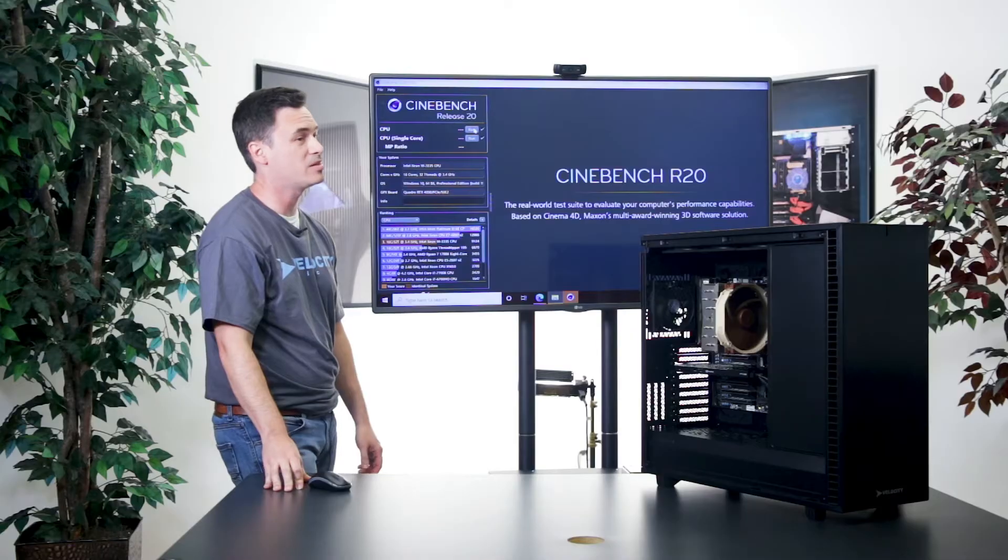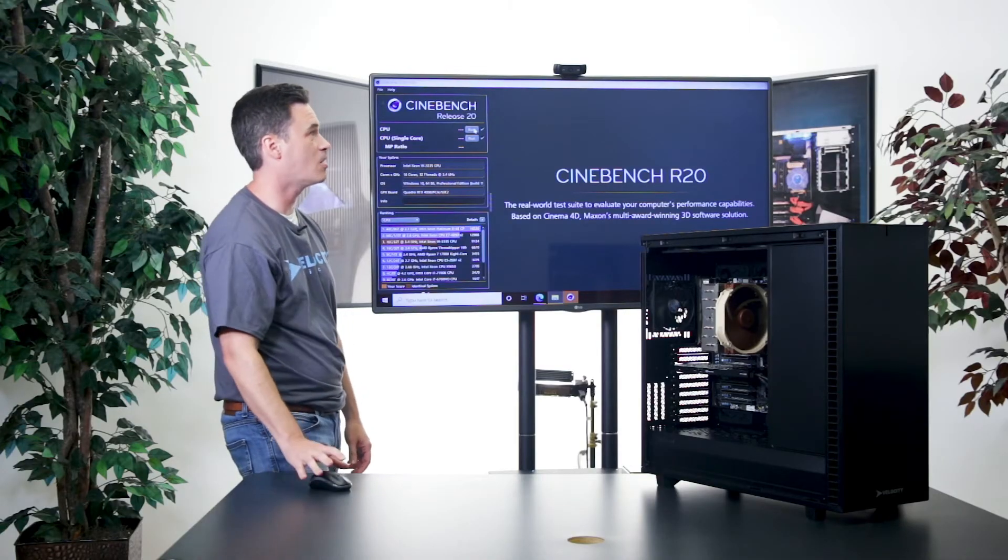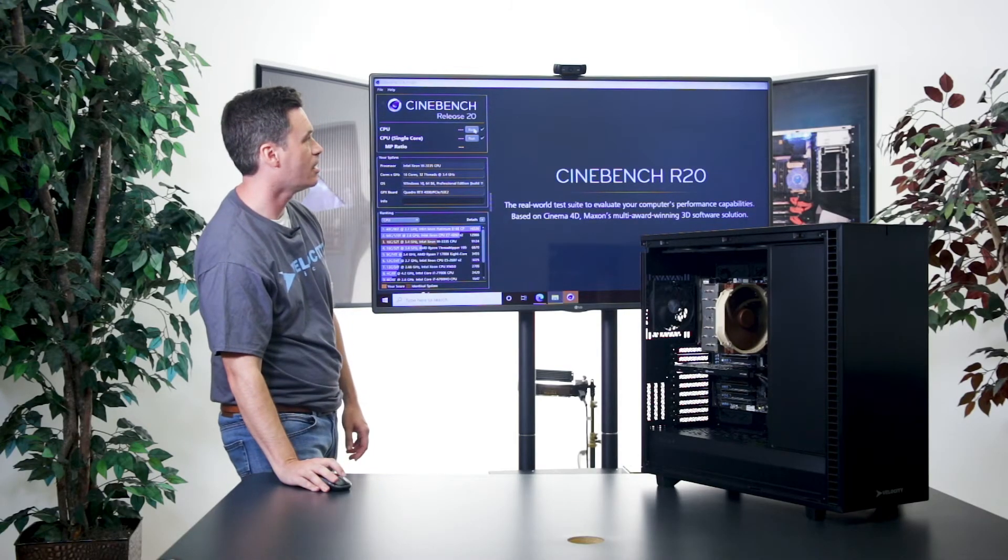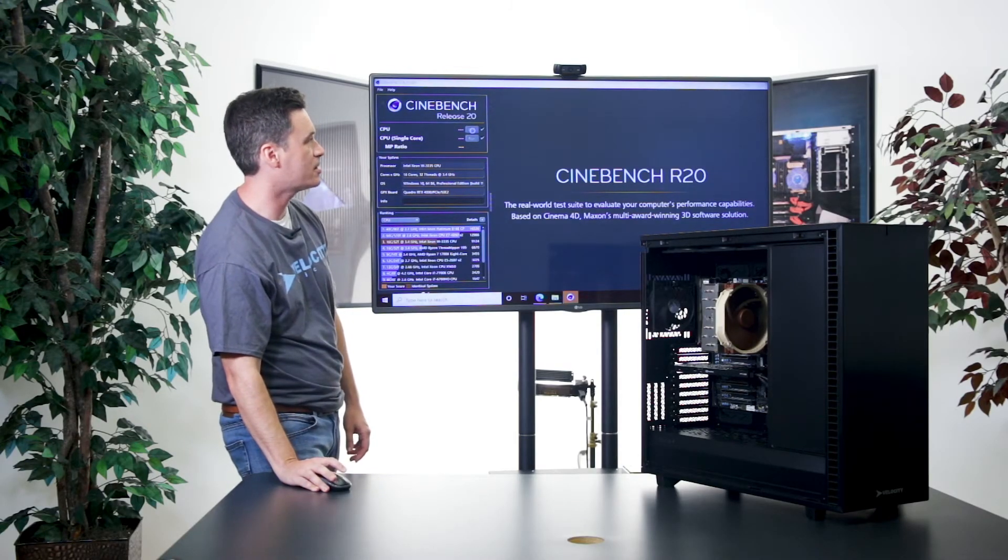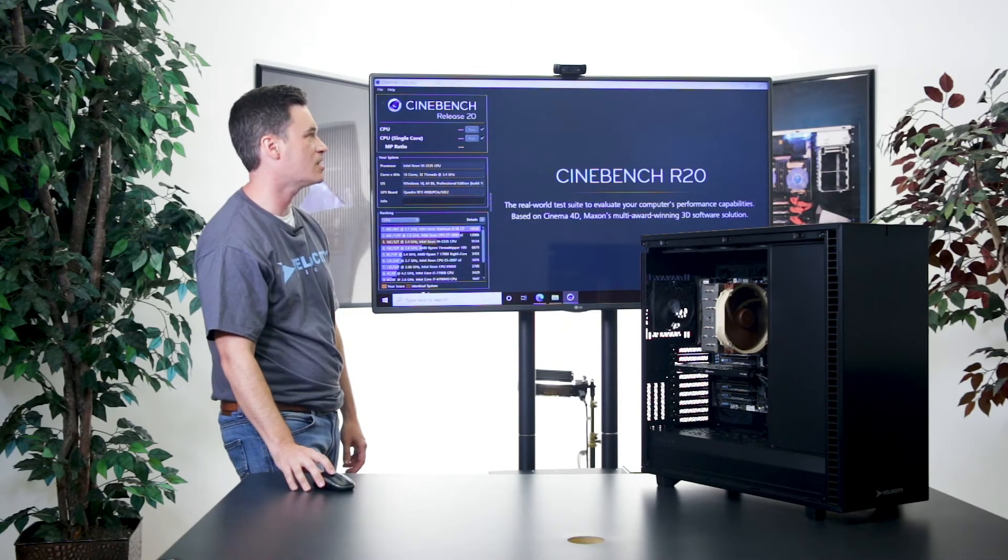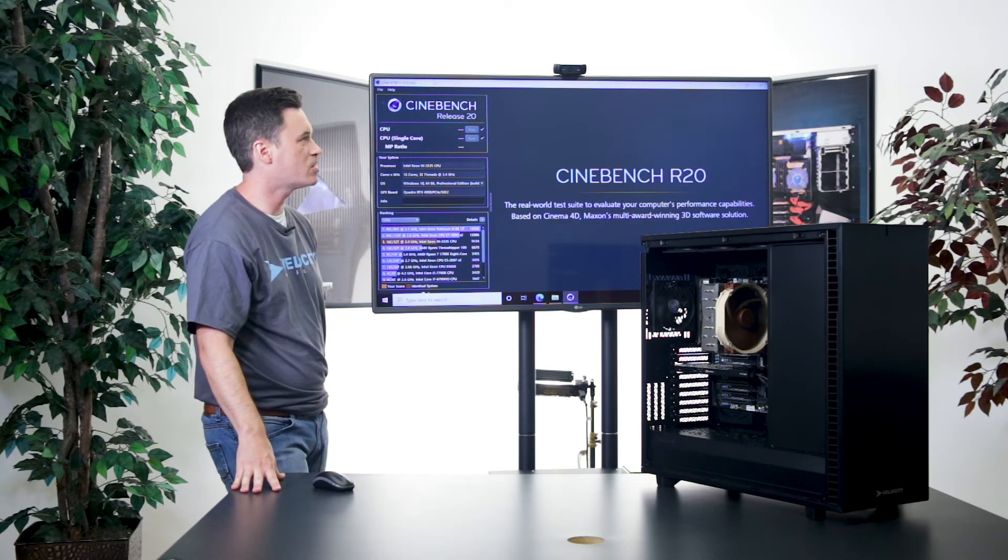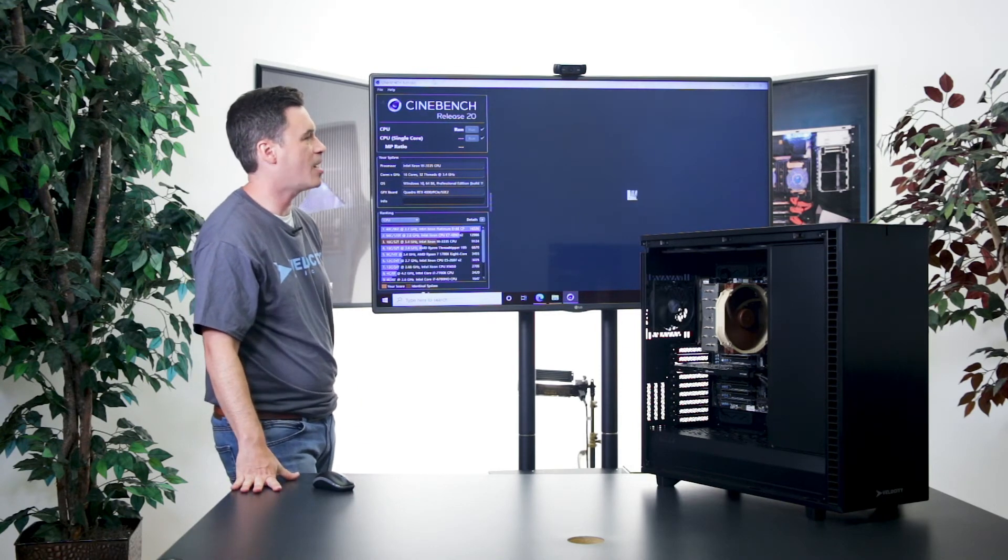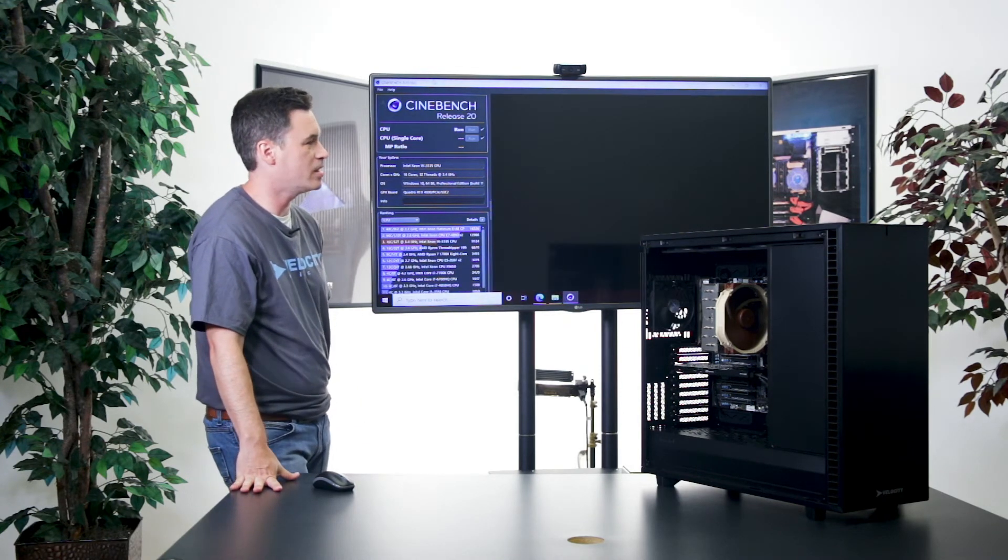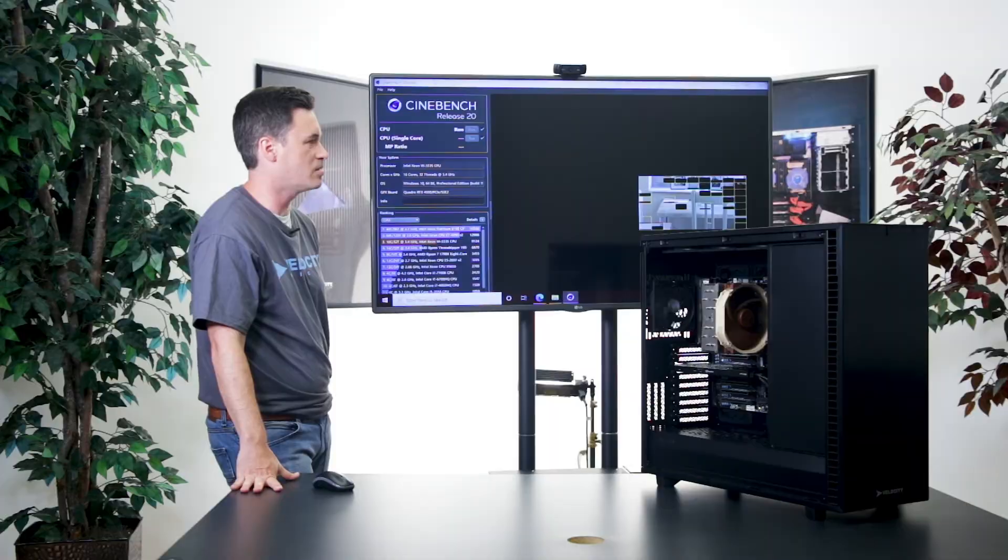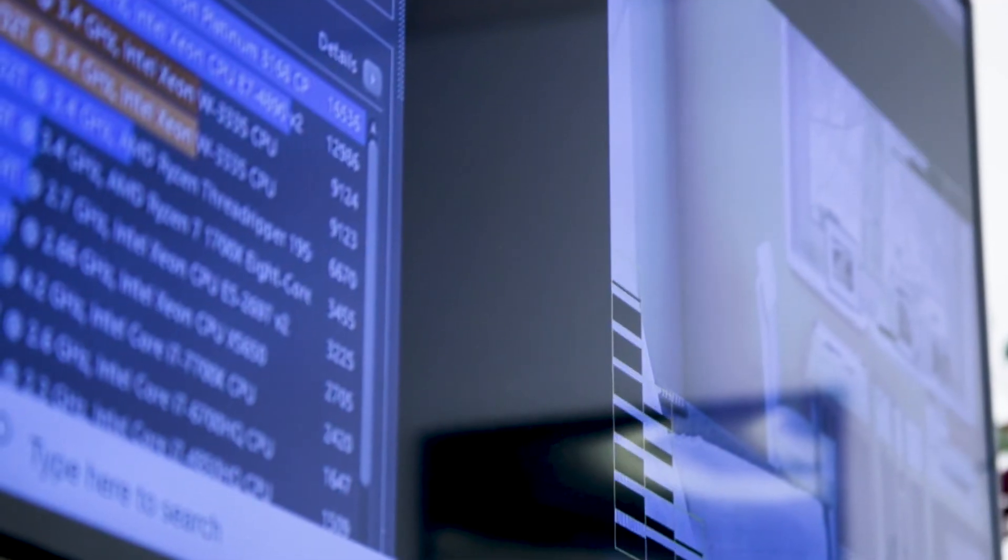We're going to run Cinebench. This is Cinebench R20. This is the 16-core version of this processor, so the results aren't going to be really eye-popping, but you'll get an understanding of what the processor's capable of.